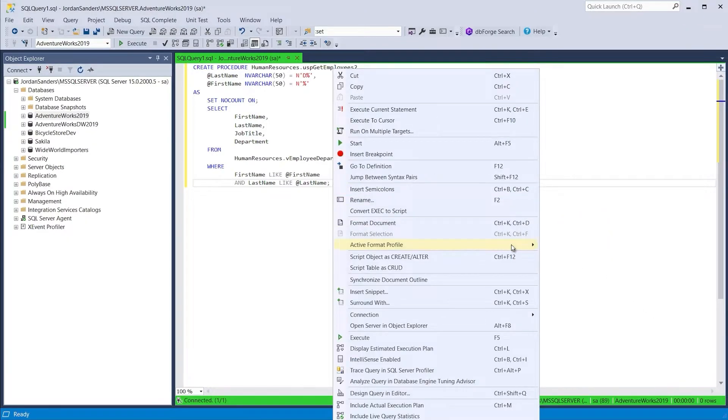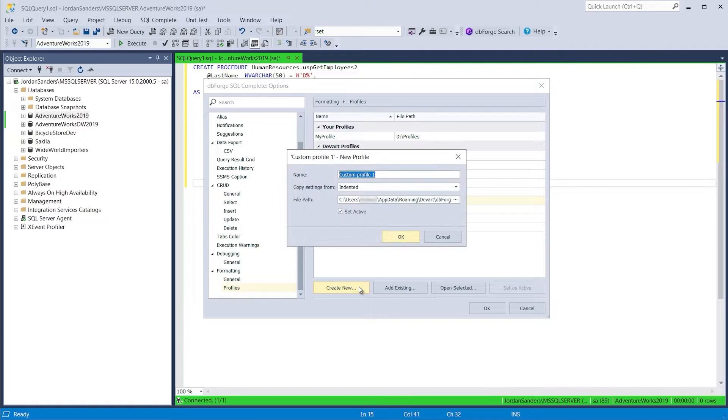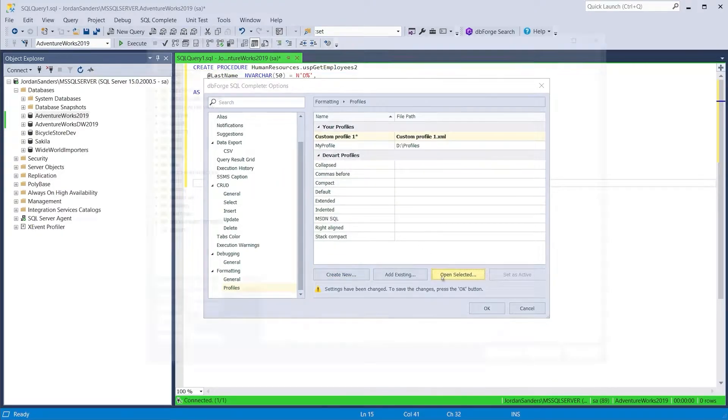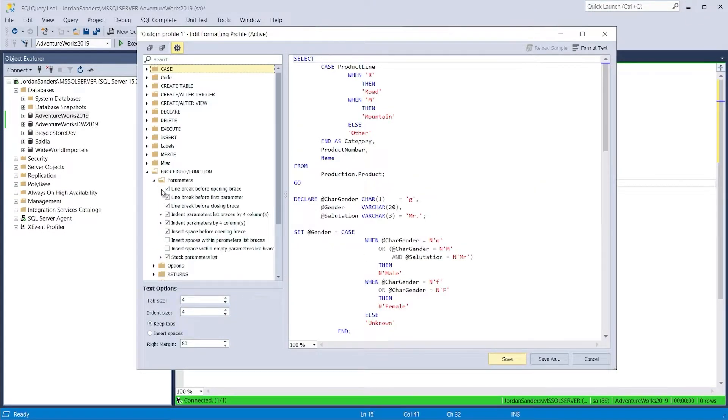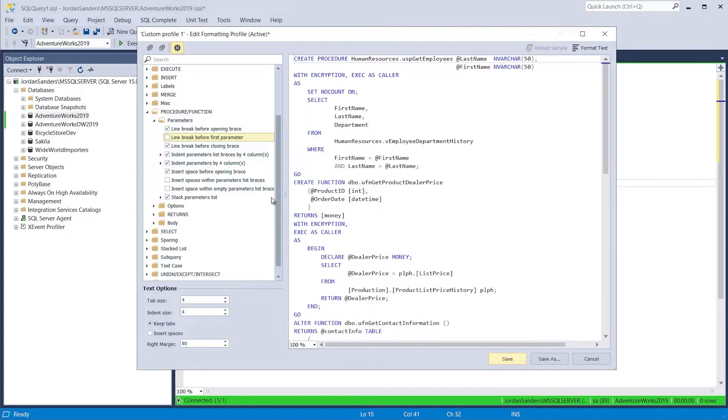In addition to in-built native profiles, SQL Complete allows you to create your own profile, offering more than 1,000 options for fine-tuning each expression.